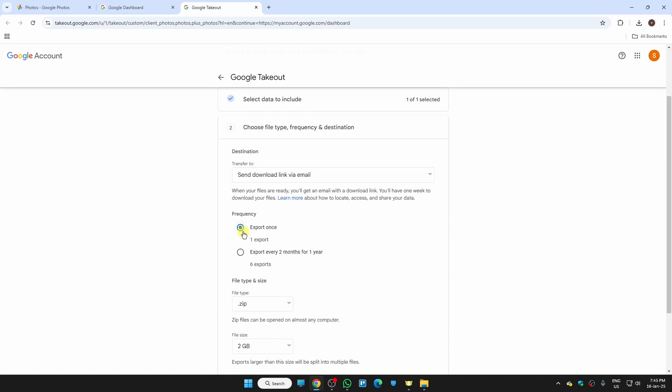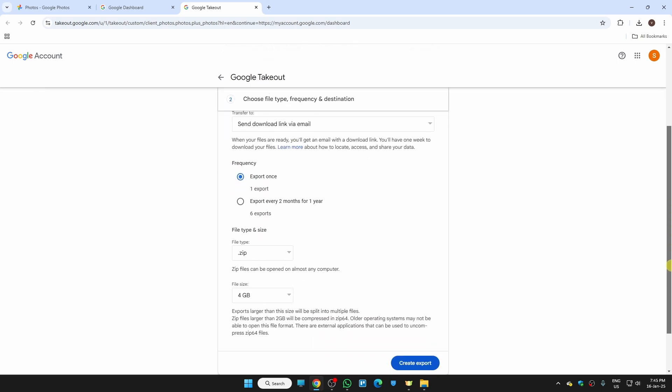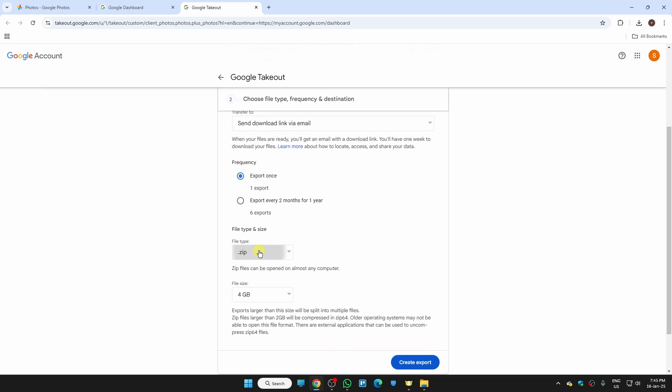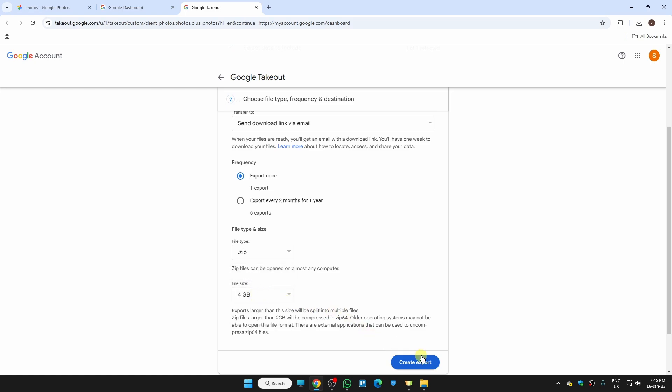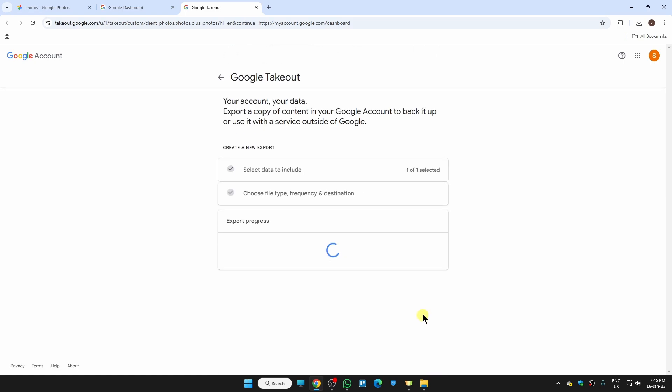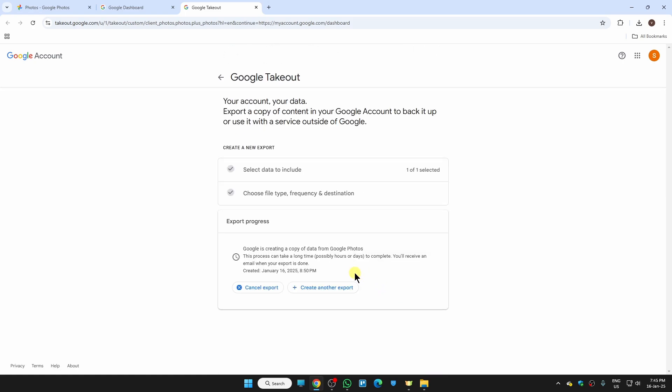Here we need to set it on export once. Now here in the file type we need to set it on dot zip and files you can just set on 4GB. Now just click on create export.